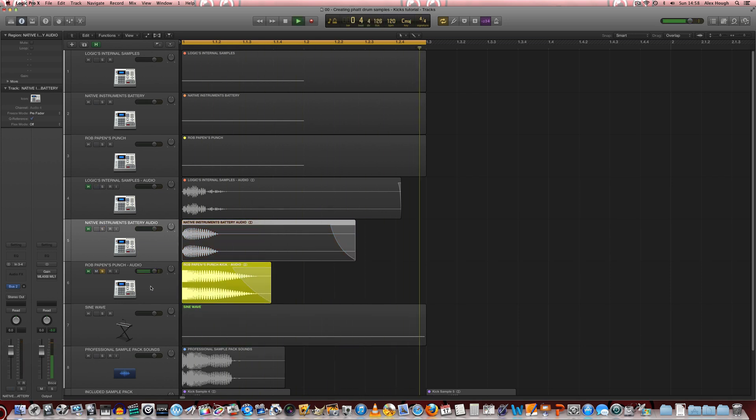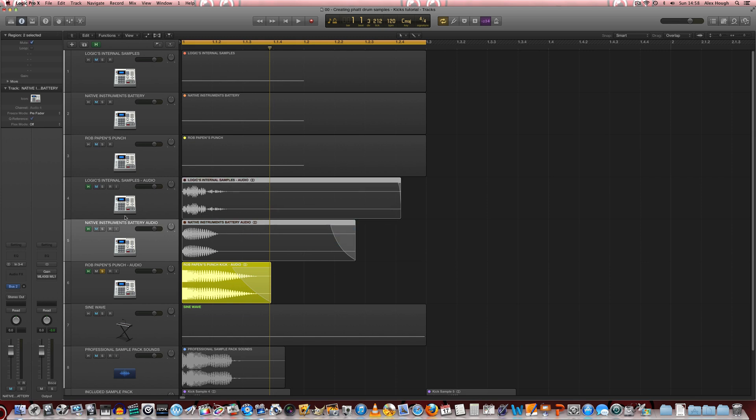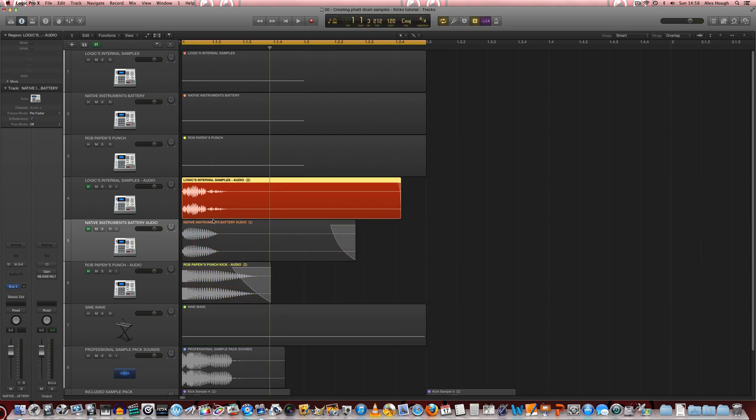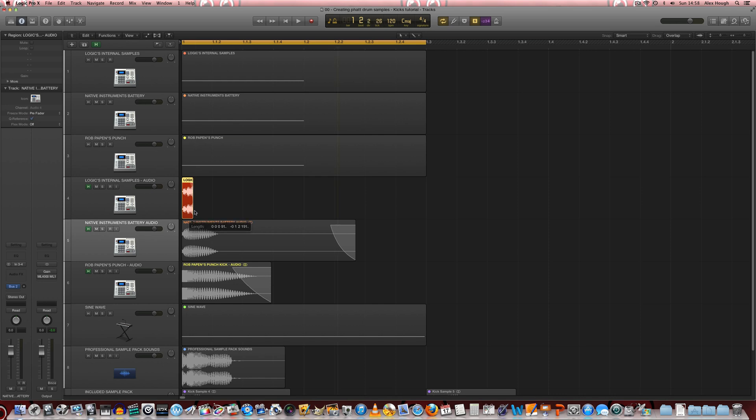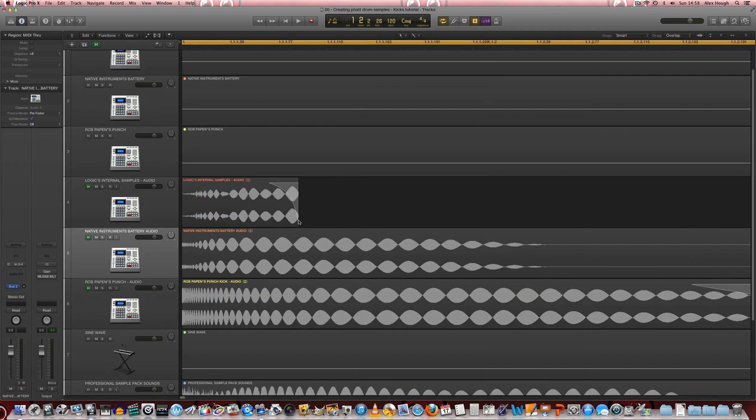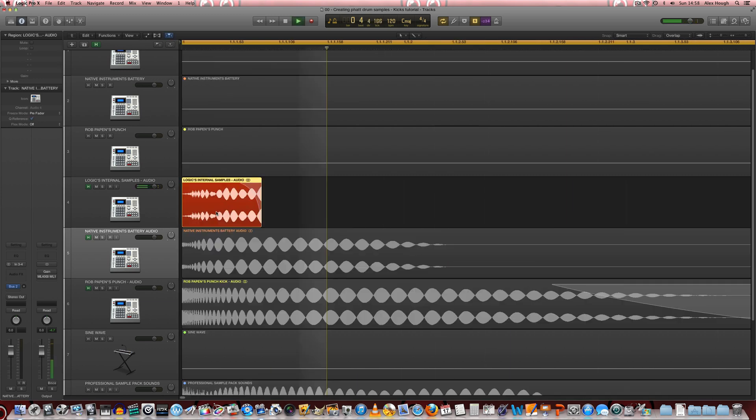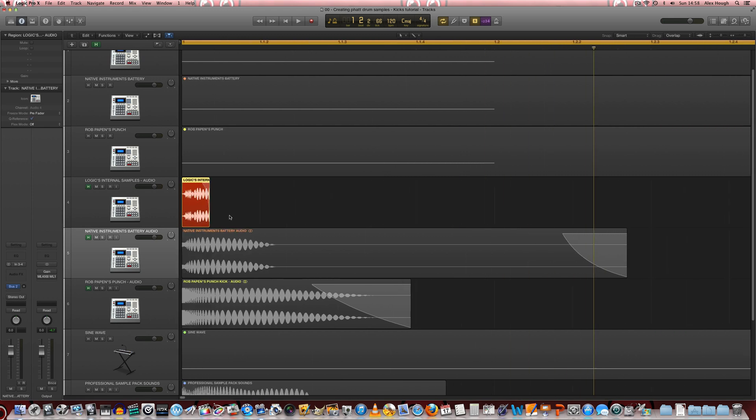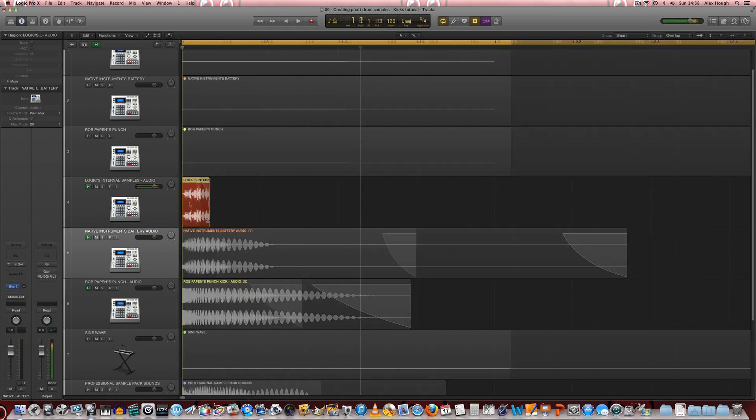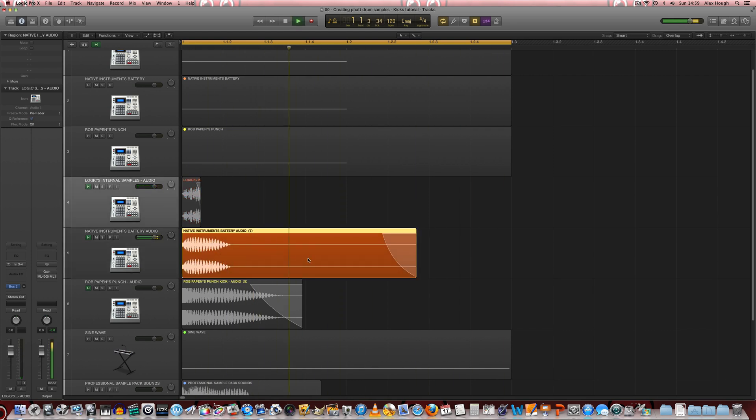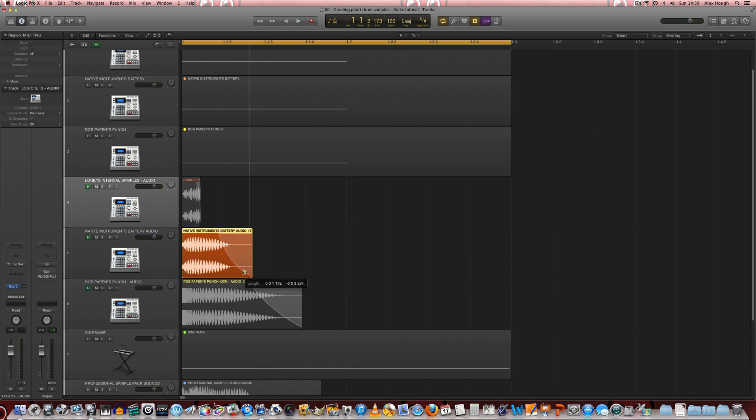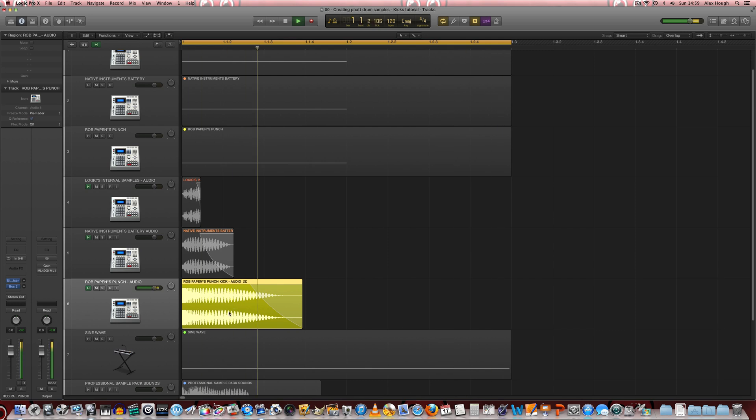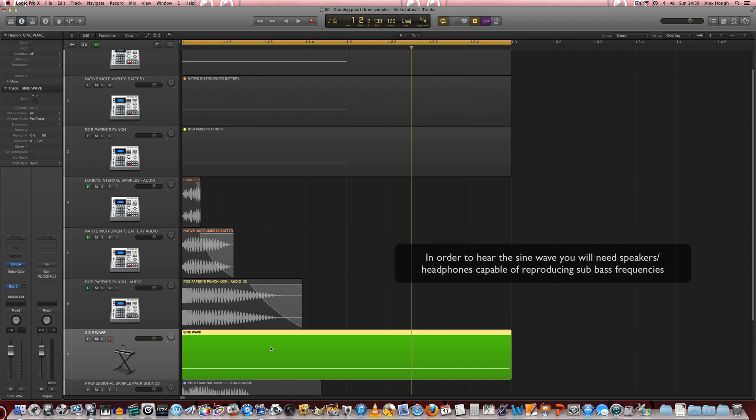The only one that kind of comes anywhere near it is the Rob Papen's Punch one. So what we'll do is we'll look for the qualities of these samples and see what they entail. So that sample actually has quite a nice initial transient. If we look at the waveform here we'll probably cut it down in size a touch and take that initial transient. The second one has got a nice amount of bass and quite a good click as well. We'll probably use more of the click of that sound and use the bass from Punch. That's got quite a good amount of bass in there but we'll also use a sine wave to really fill out that bottom end.